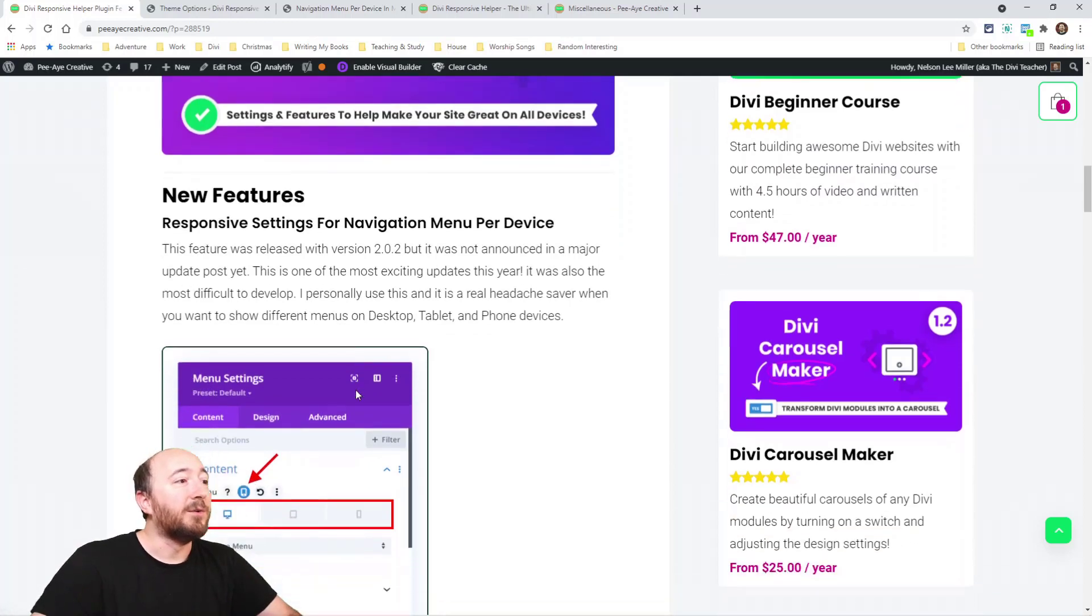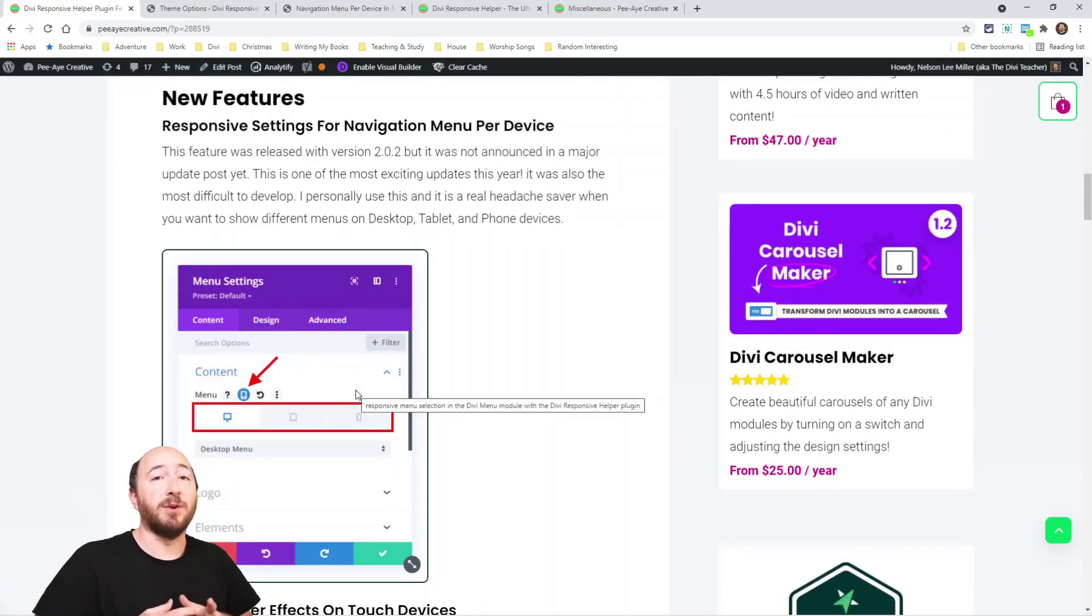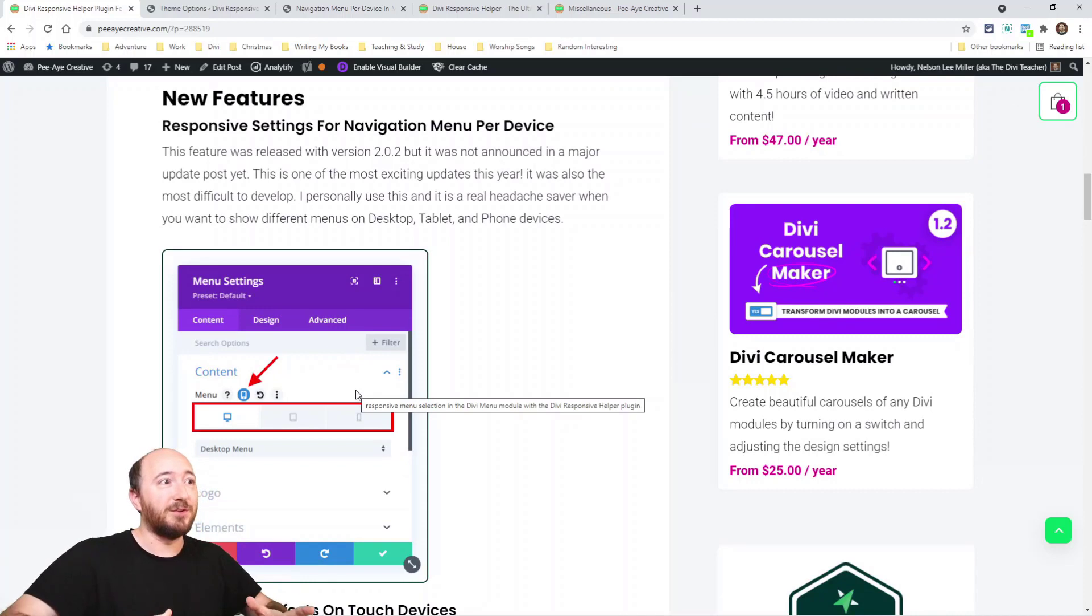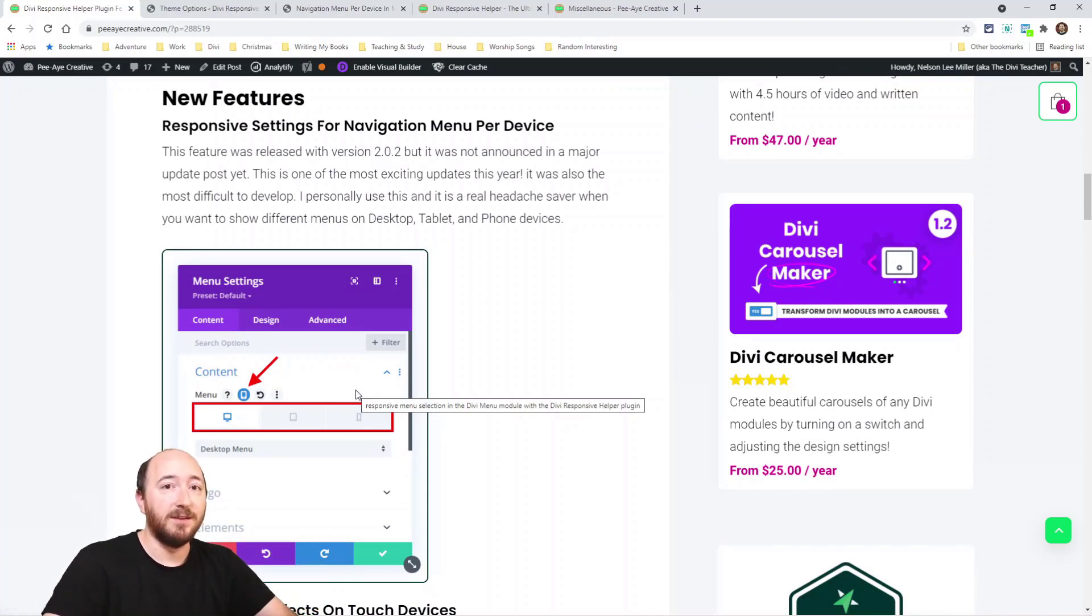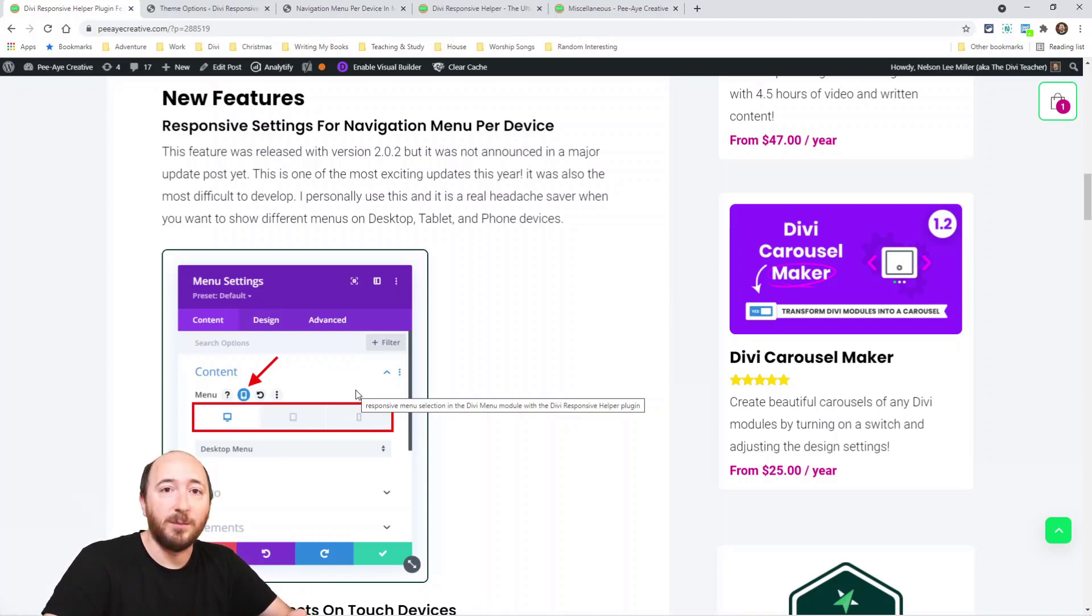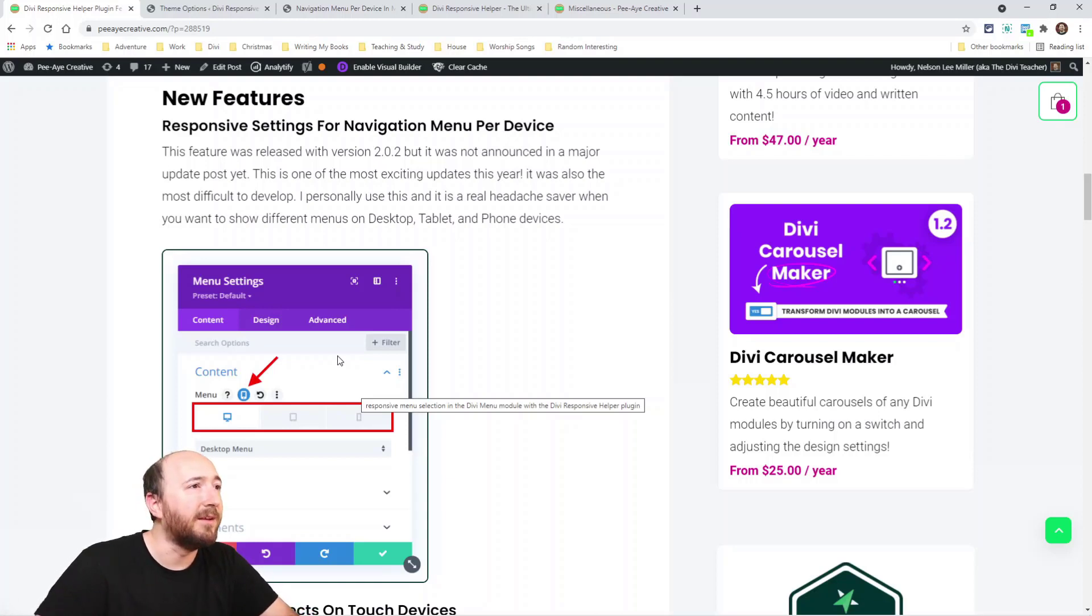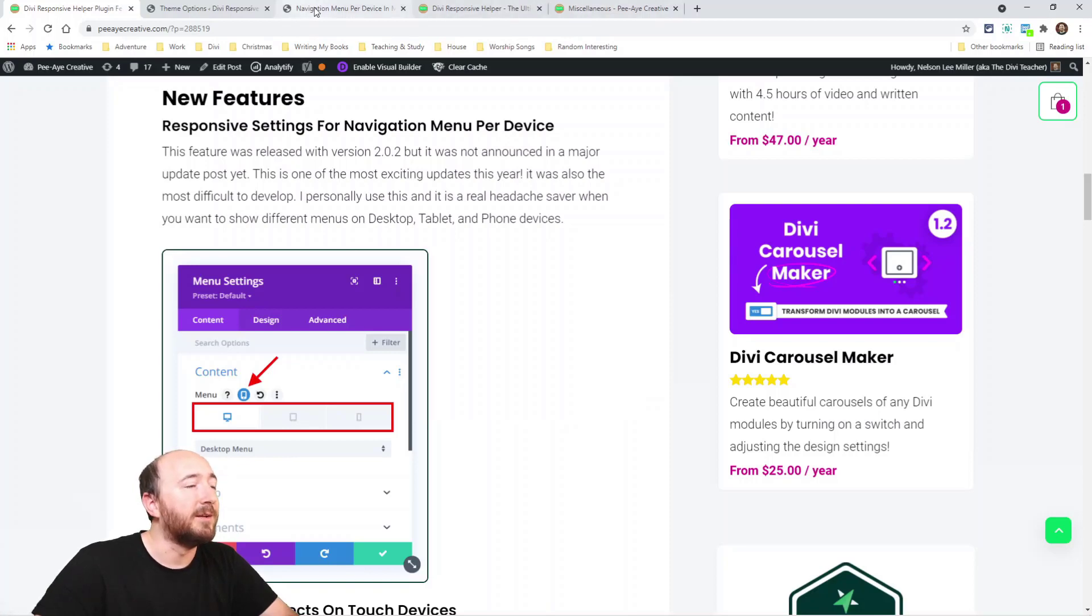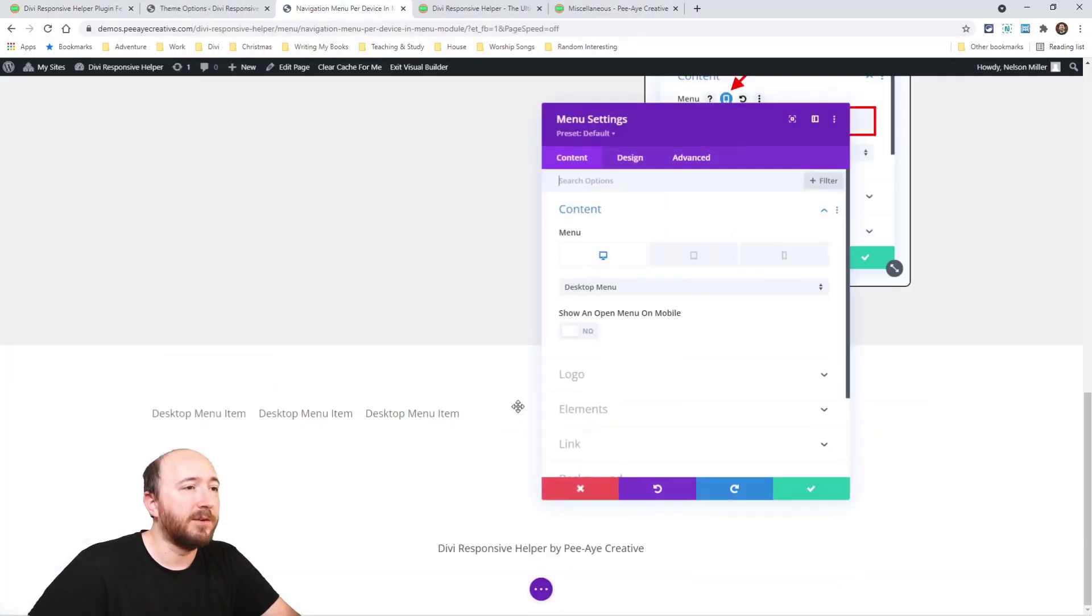This first one: responsive settings for navigation menu. Long story short, that means you could have a totally different navigation menu for tablet, phone, desktop, and you can choose it in the menu module. Now by default you can't do that.